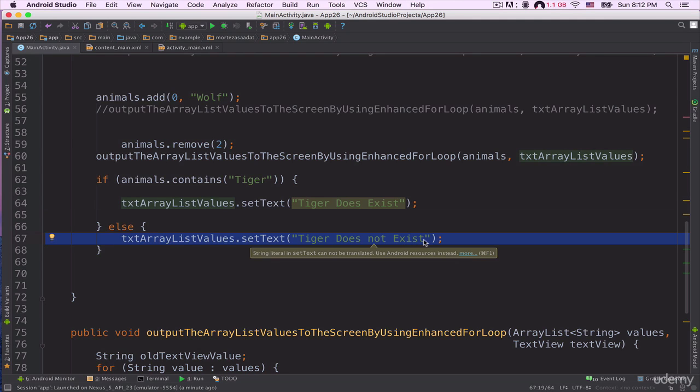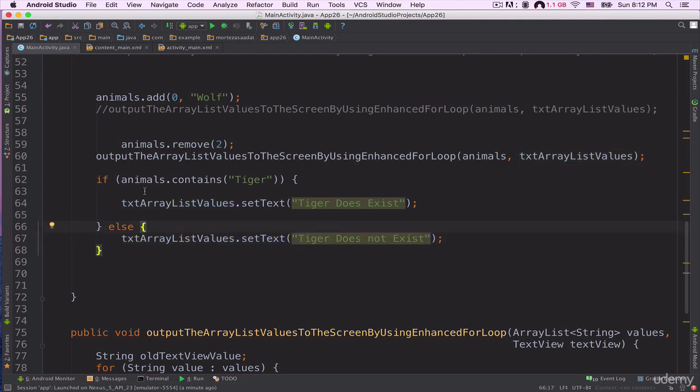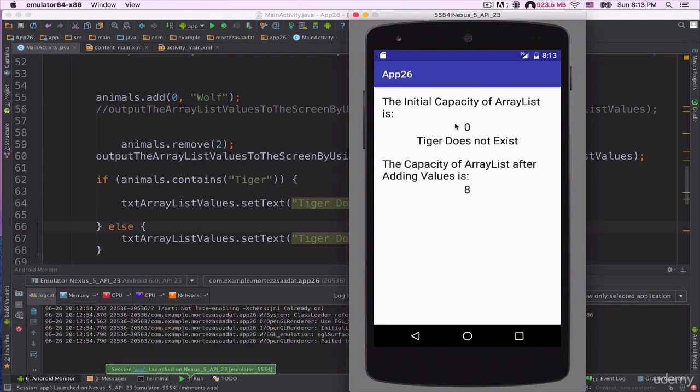Now let's run our project and see what happens. As you can see, our application is running on this emulator and it says Tiger Does Not Exist.